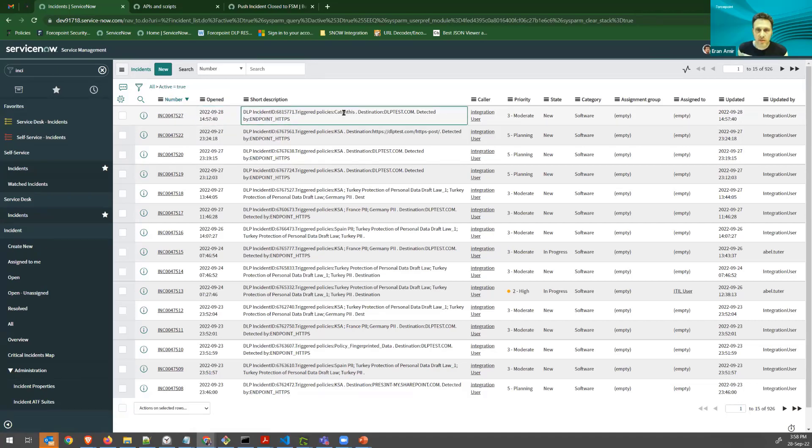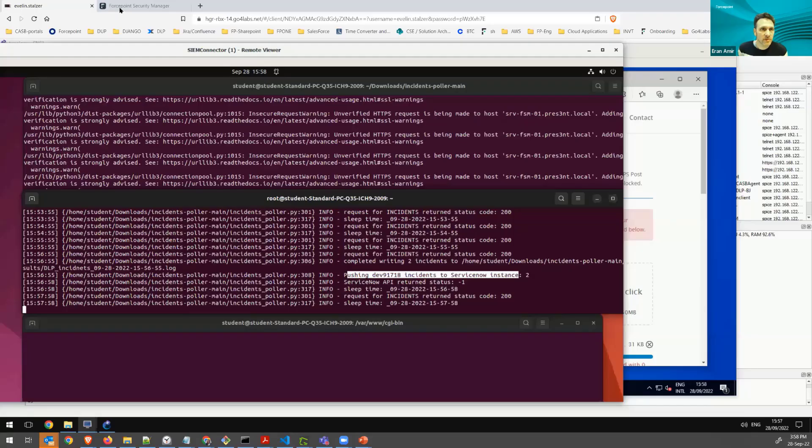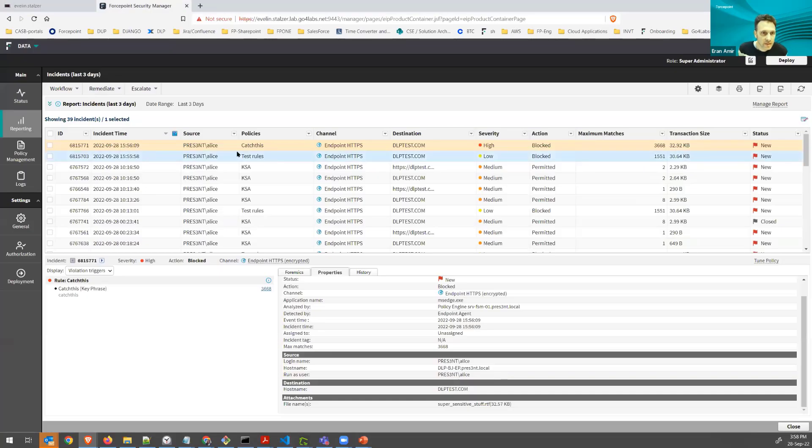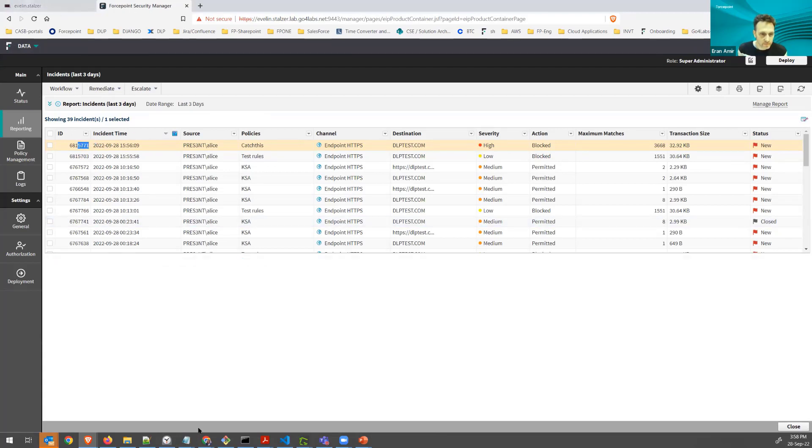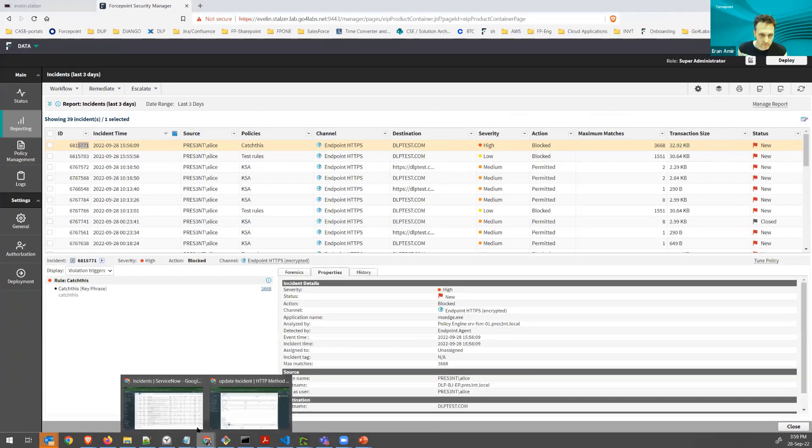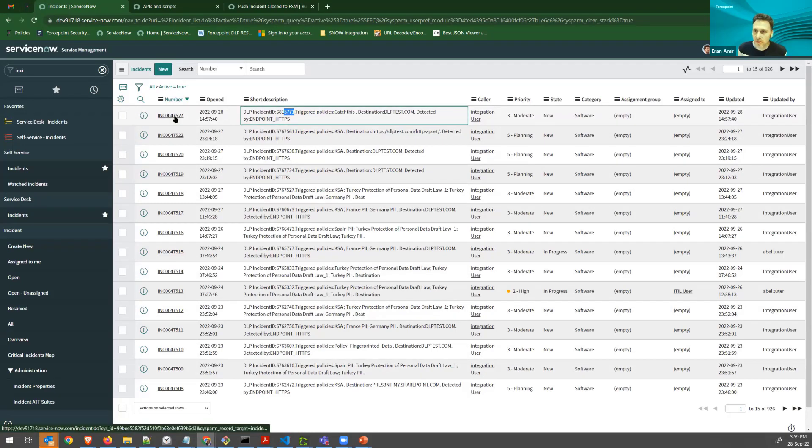I see that this is only the high severity incident. So the high severity one ended in 5771. This one 5771. So let's look at this incident.